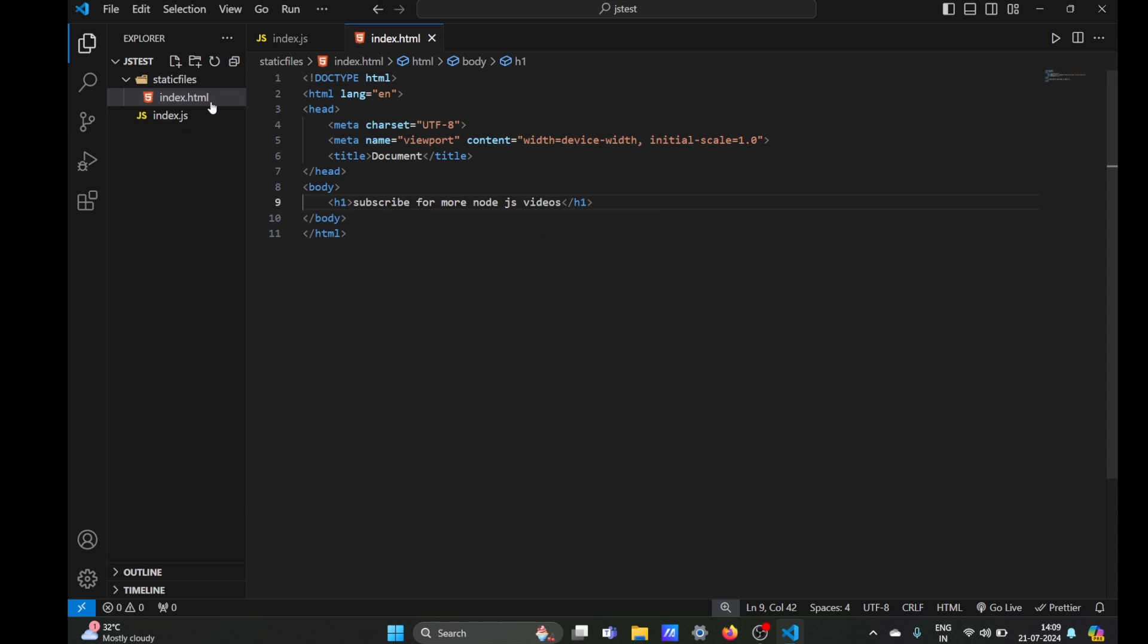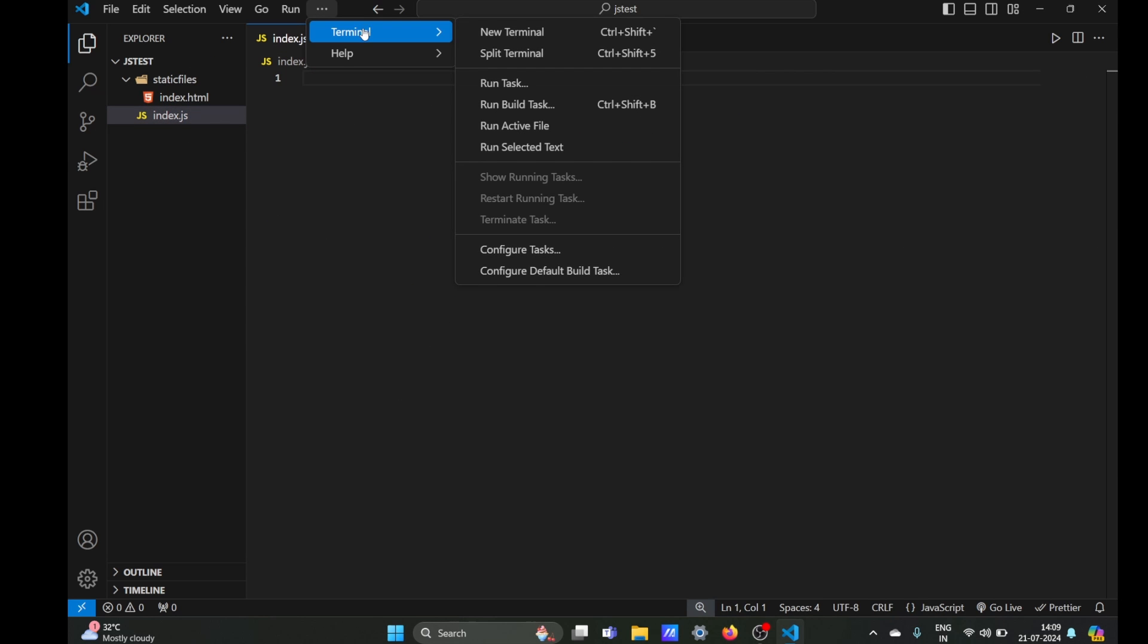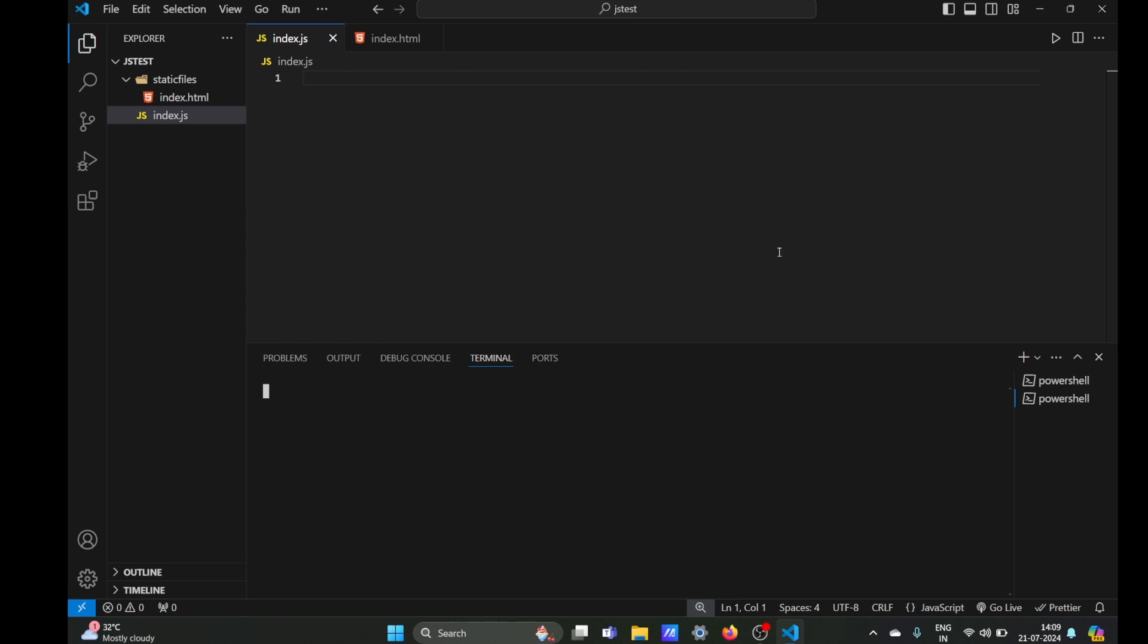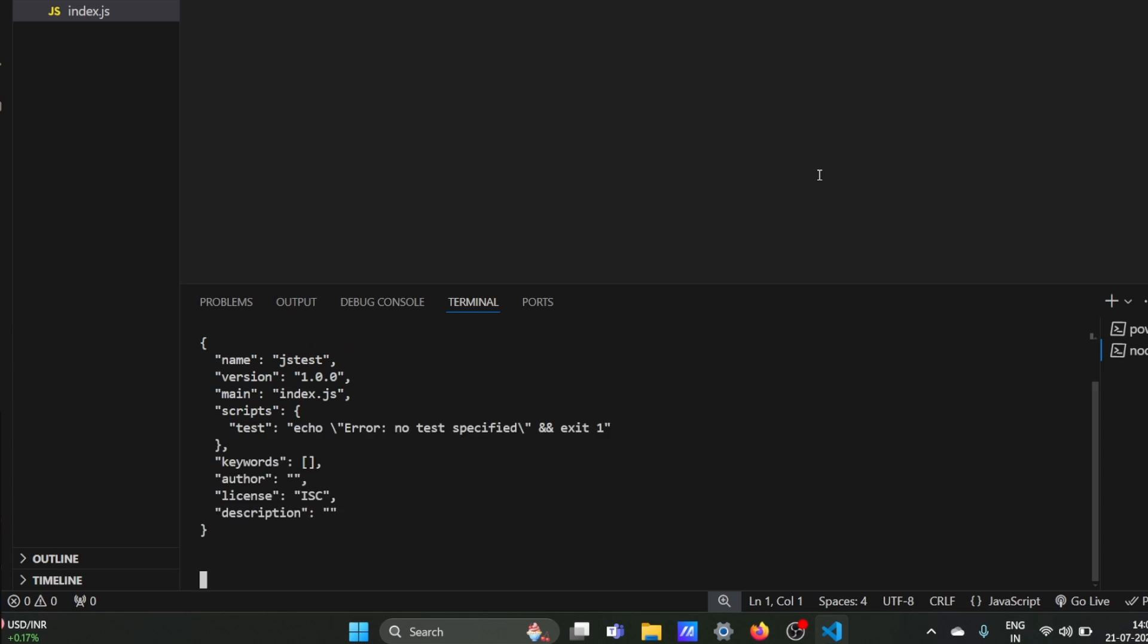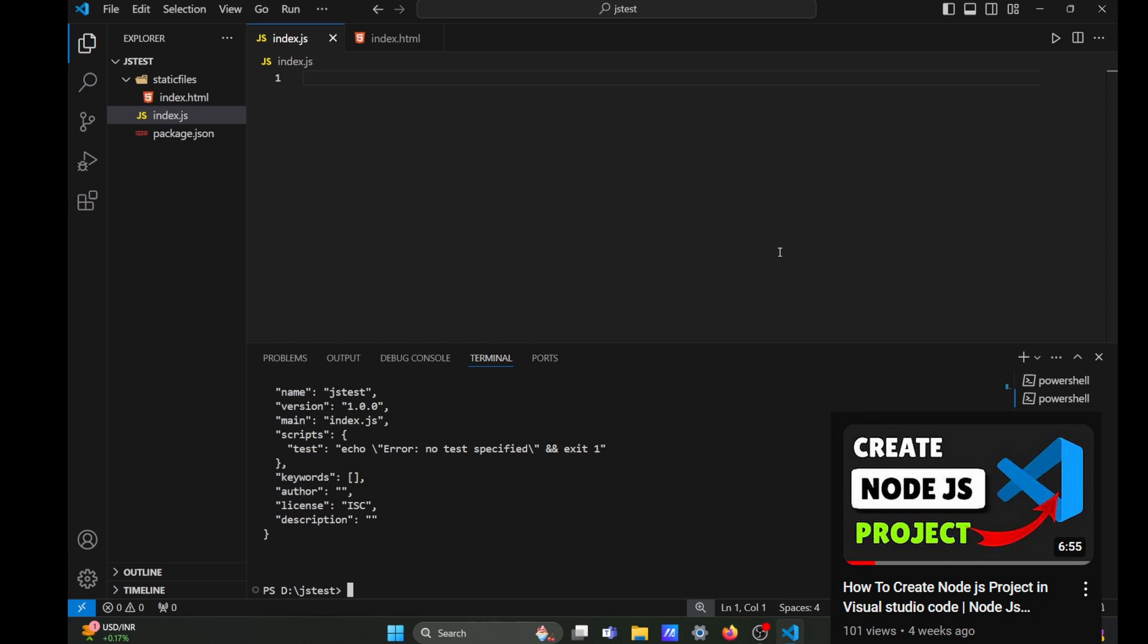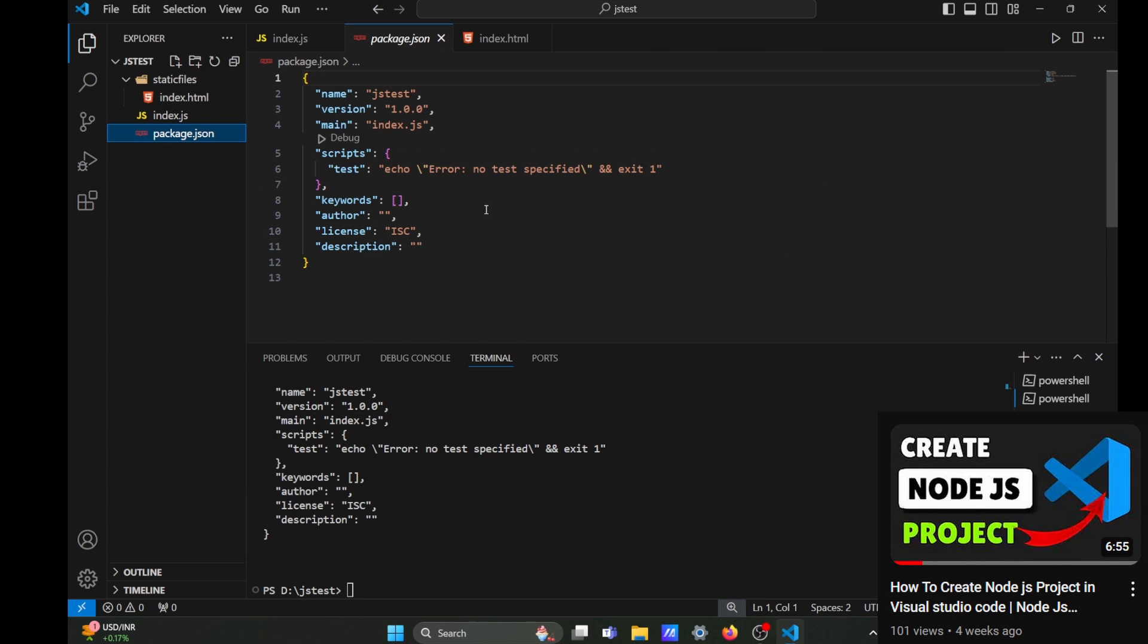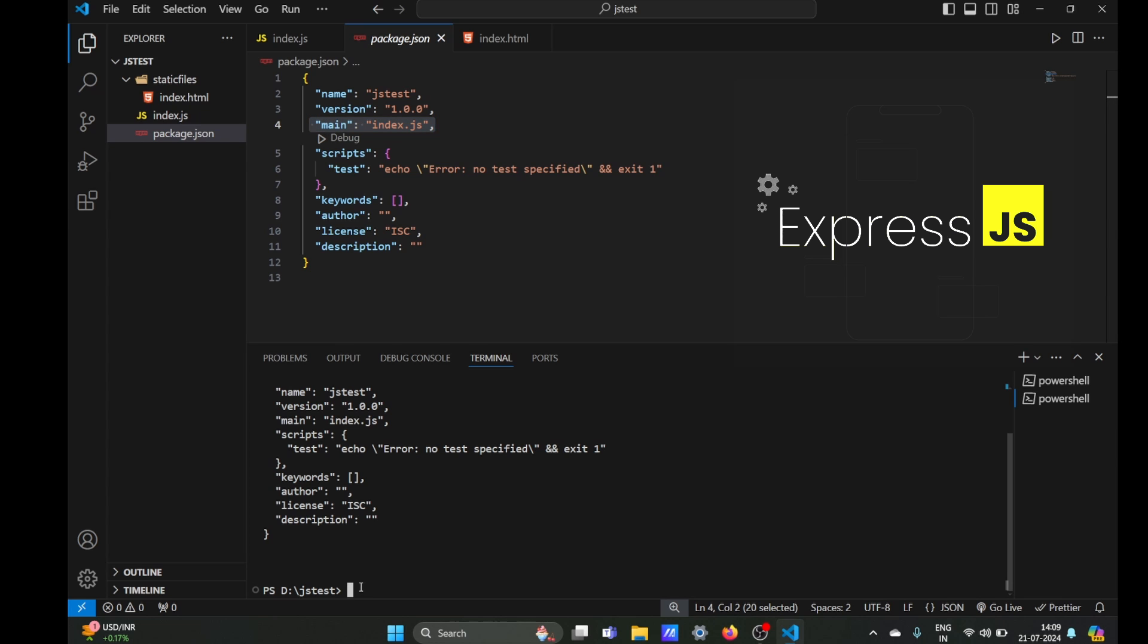Okay, so we have our HTML file and now we will need a server. Before that, let's initialize our Node.js project using npm init. You can also check our previous videos on how to create Node.js projects. Now that we have initialized our Node.js project, we will need the Express framework, so we are going to install Express.